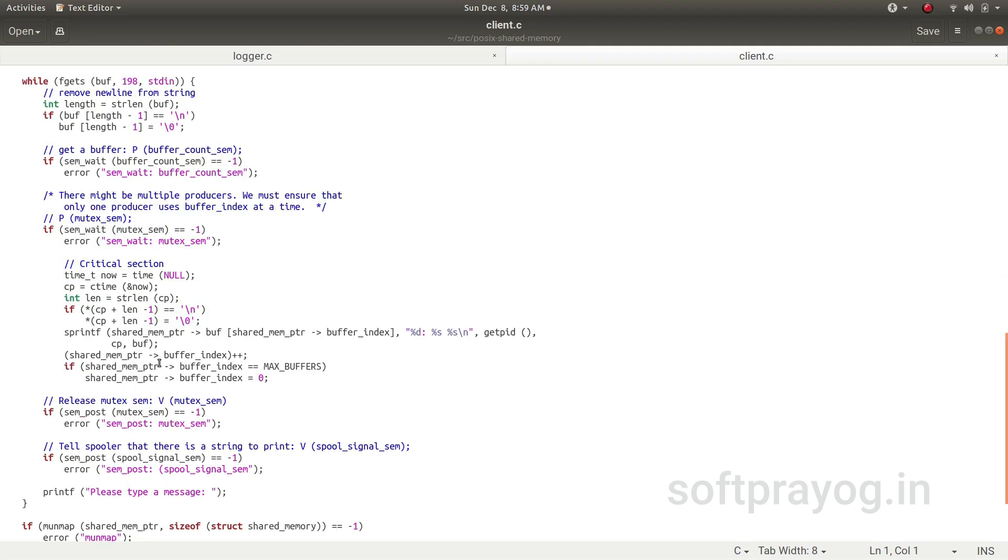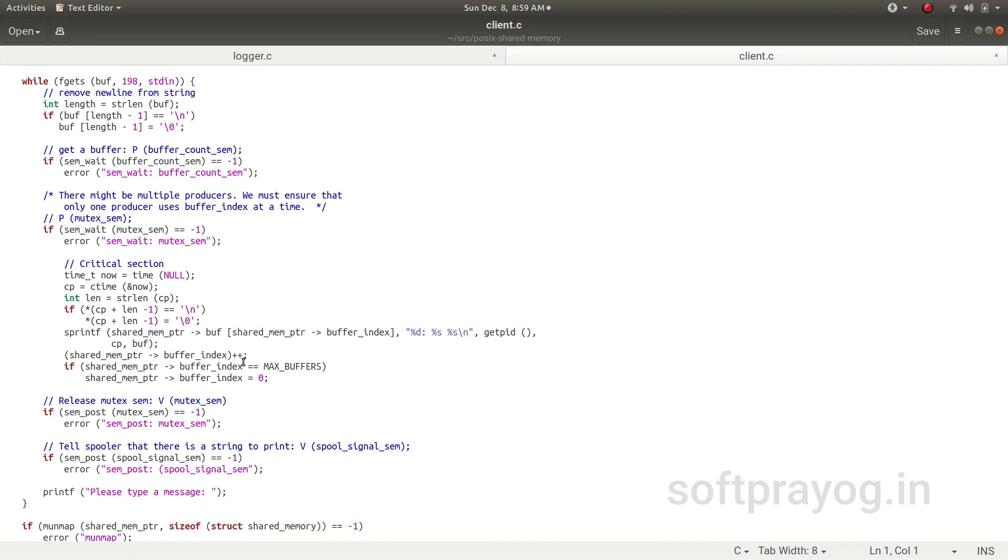After getting the buffer, the client tries to write in the buffer its PID and it tries to write the timestamp and a string.